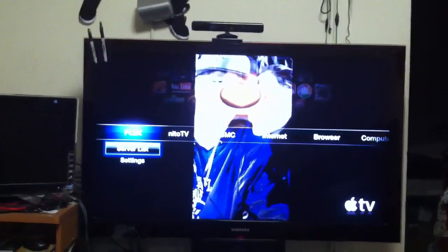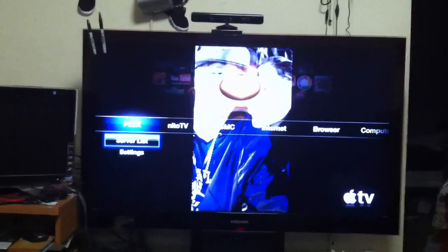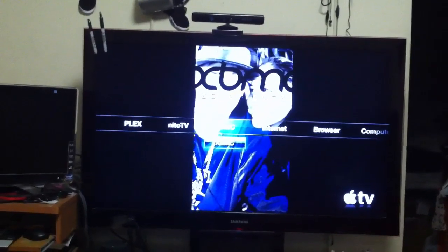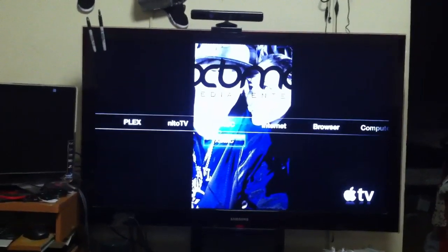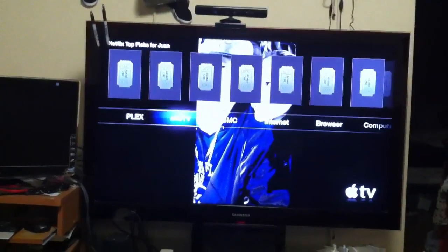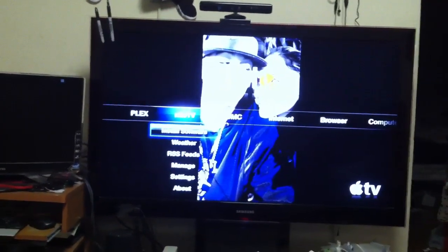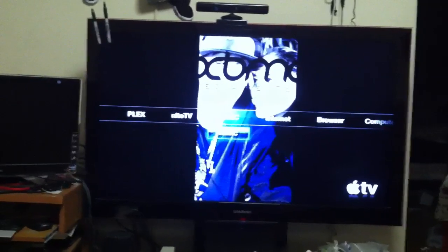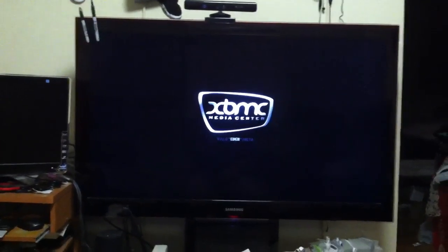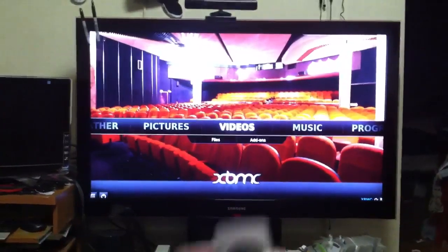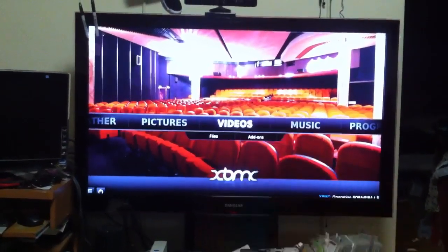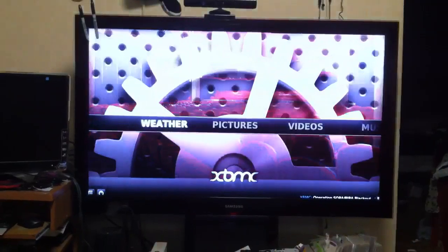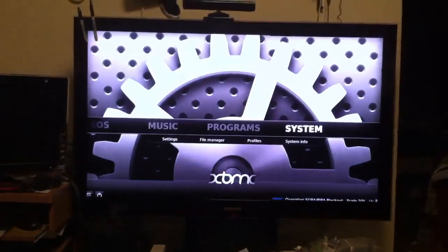First thing you do is click right. This is going to look different on your Apple TV because mine is customized with my picture. Go to XBMC. Once you go to XBMC, you're going to scroll all the way to the right until you see system. Click on it.